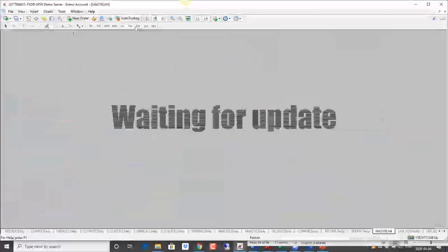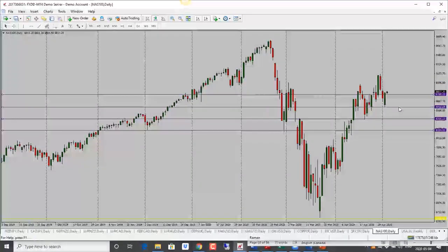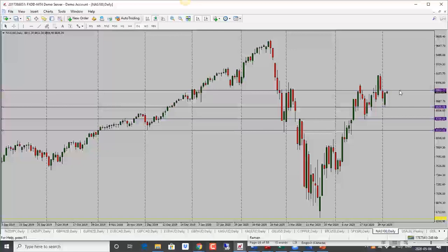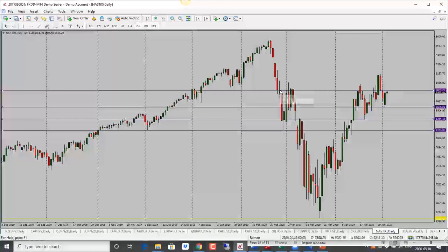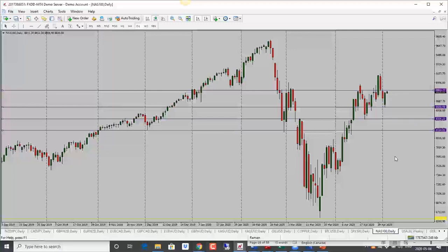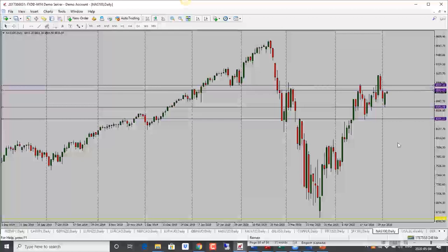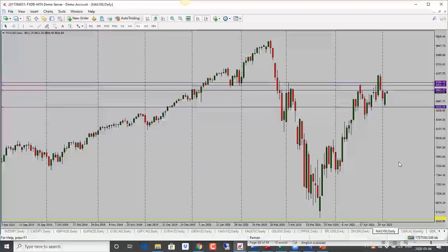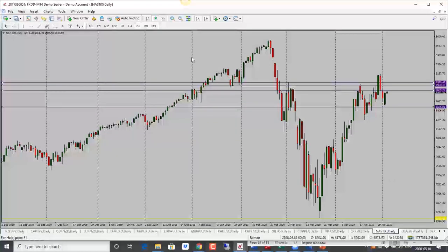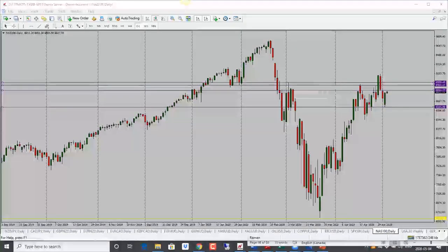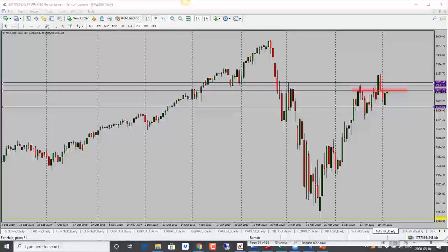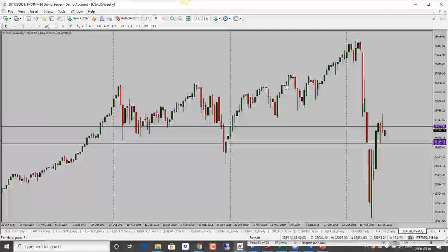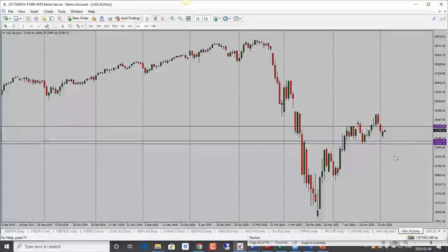Nasdaq is also looking bullish — we had a nice bullish candle close. Price is right into resistance, which is where it had struggled before. Next target is 8950 and if it manages to get through that we're looking at 9000. Bias is bullish, but I would be very cautious because price is into resistance and if it holds there we could see another move lower.